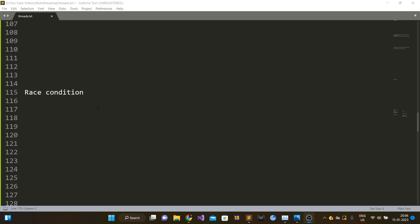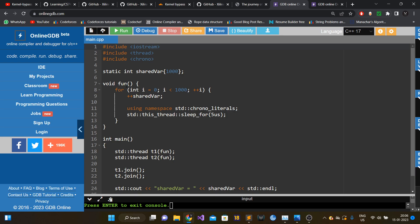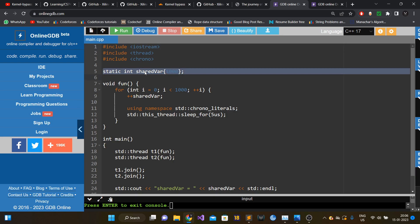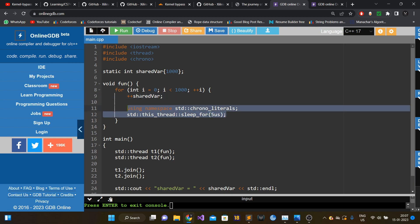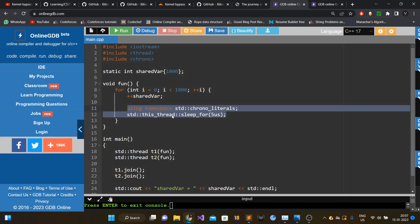Before discussing what race condition is, let me actually show you one C++ program. This program has a static int global variable called 'shared' whose initial value is 1000. There is a function with void return type that runs a for loop 4000 times, incrementing the shared variable, and after each increment it sleeps for 5 microseconds.